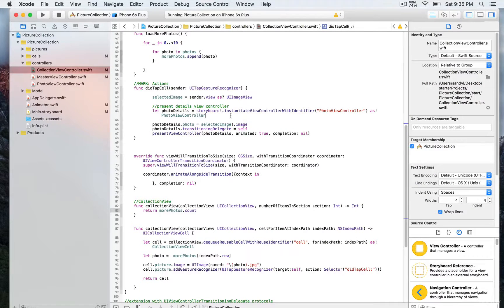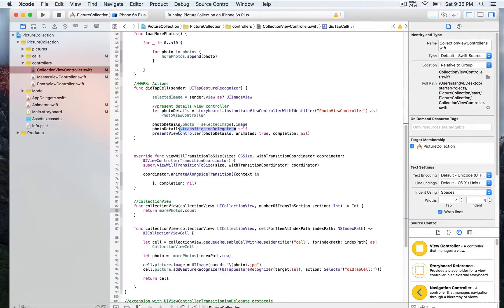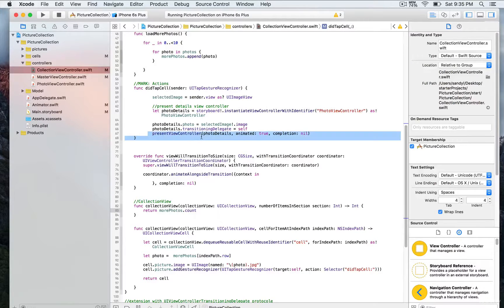Once we've done that, we're going to assign to photo detail — we have a property on that view controller that we'll see later on. So we're going to assign to this photo property the image detail of the selected image, in order to be able to display full screen for that selected image. We're also going to assign self to the transitioning delegate of the photo details, so it's going to rely on the transitioning specificity we've been working on. Then we're going to use present view controller, with photo details as the parameter.